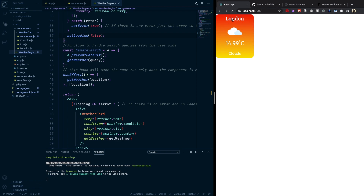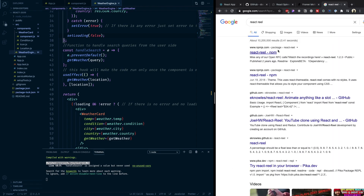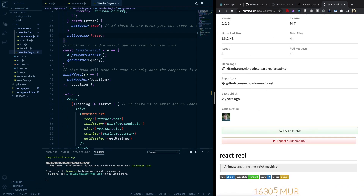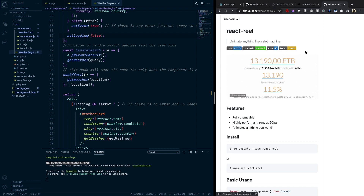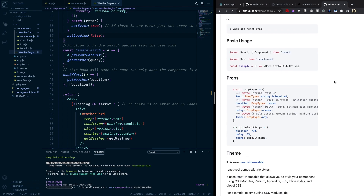We've done the card pop-up and the loading effect. Another really cool thing I want to show you is the Reel effect — you may have seen it before. We're going to use a package called react-reel. It's a small package that gives you this reel/slot-machine style animation for numbers. I'll leave links to all these packages in the description.